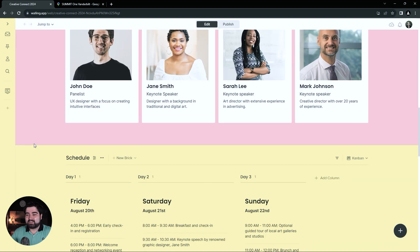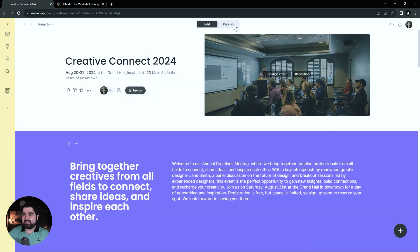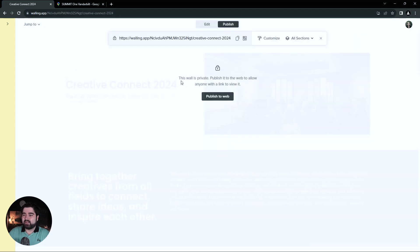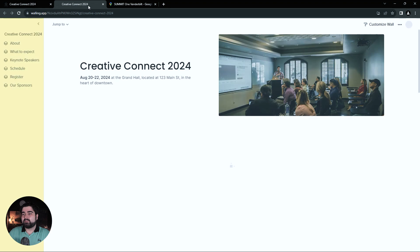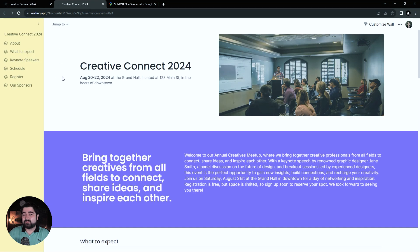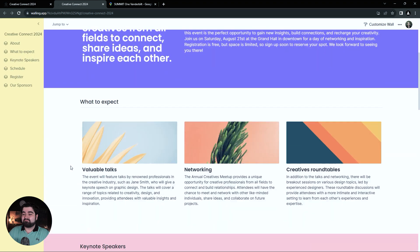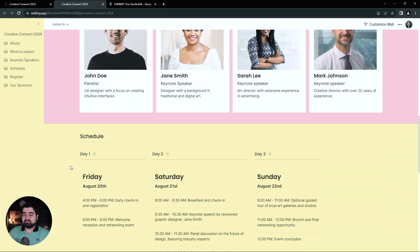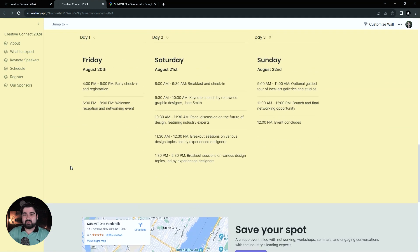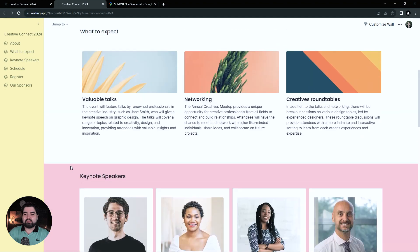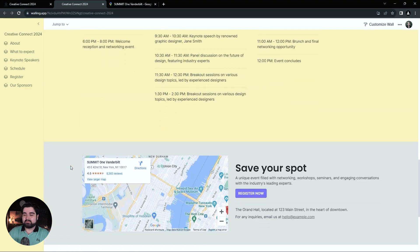We are done. So we can now go back and hit publish, which is at the top — a little rocker. We can hit publish. As you can see, it says this wall is private — publish to the web to allow anyone with a link to view it. So let's hit publish to the web. And then we now have a live link for our event webpage. And that's it — you're done. It looks great. Now you can share this link with everyone who needs to know about the event, and they will have one place to go for all of their information and be able to register as well.